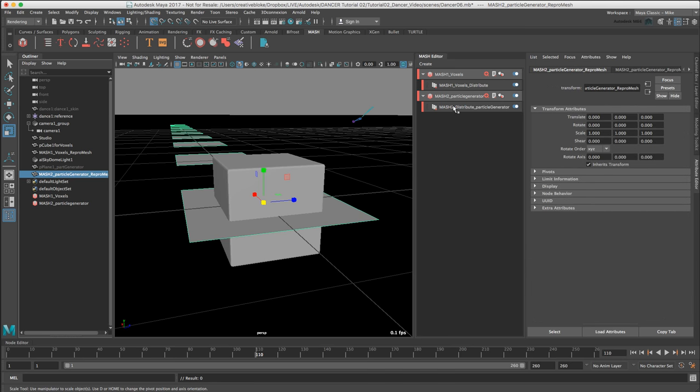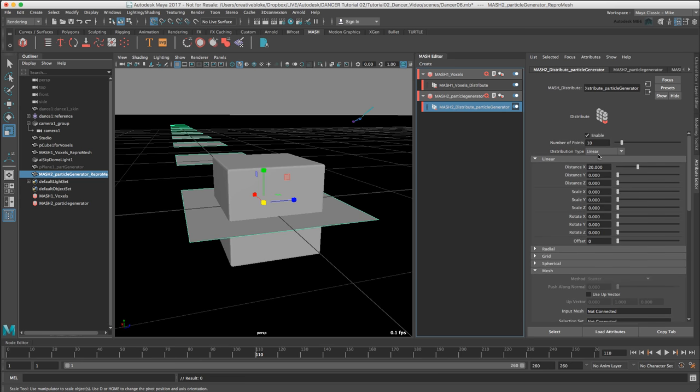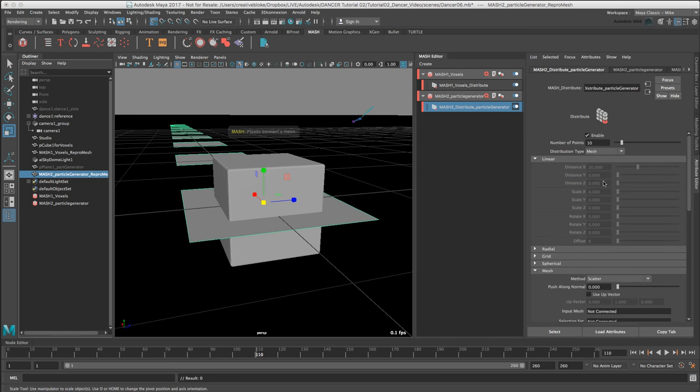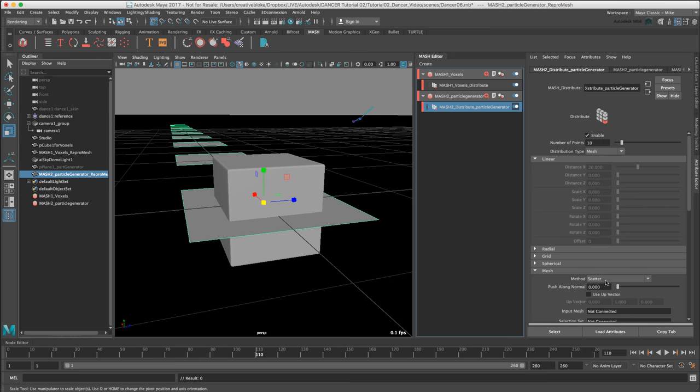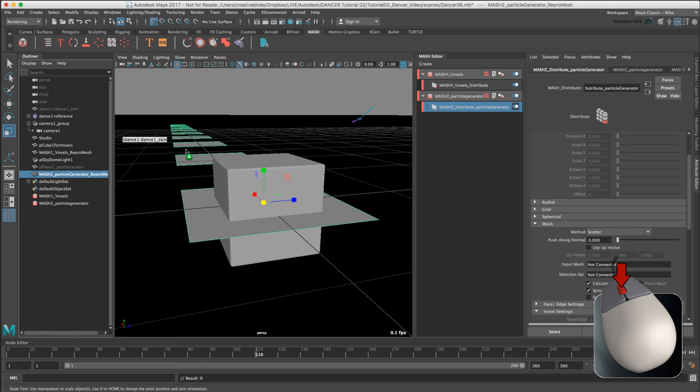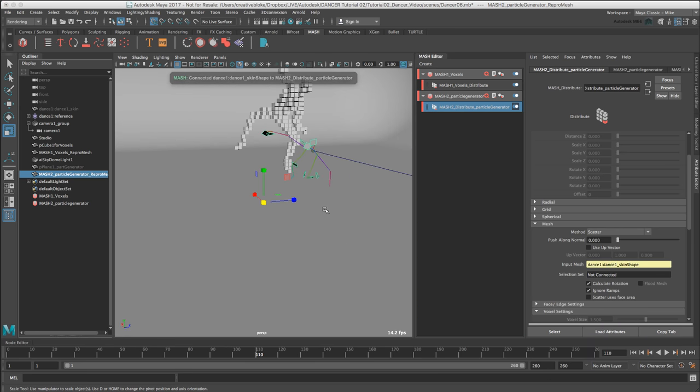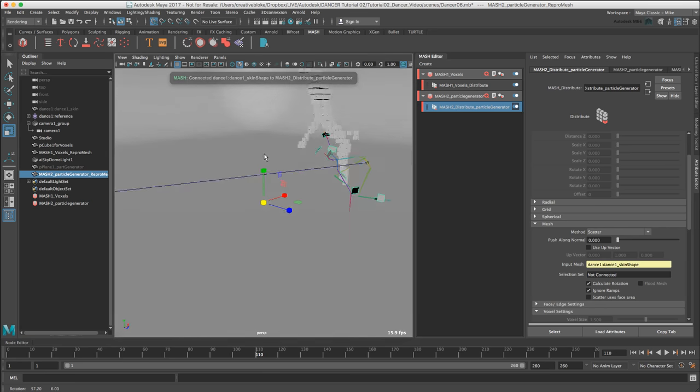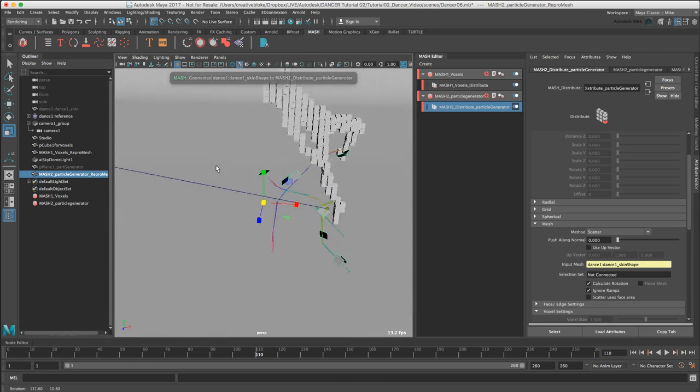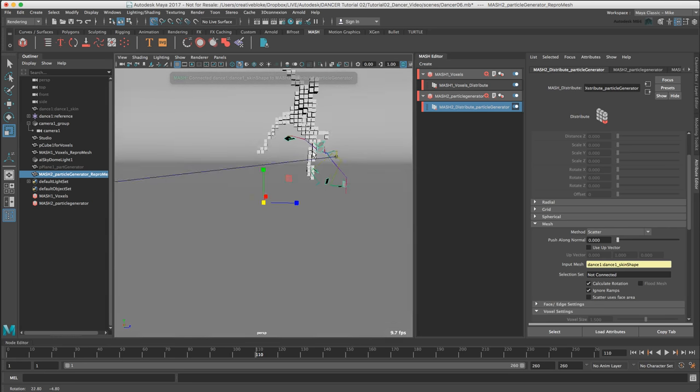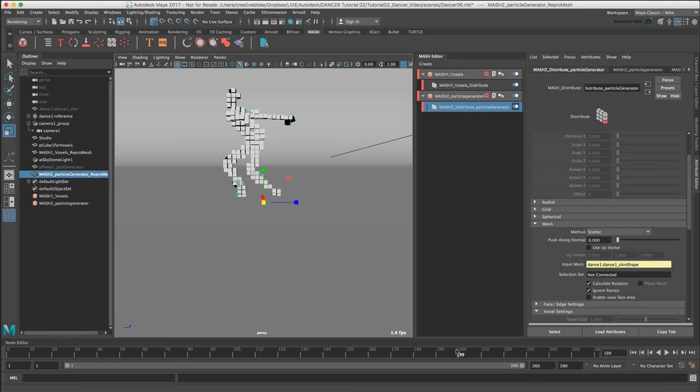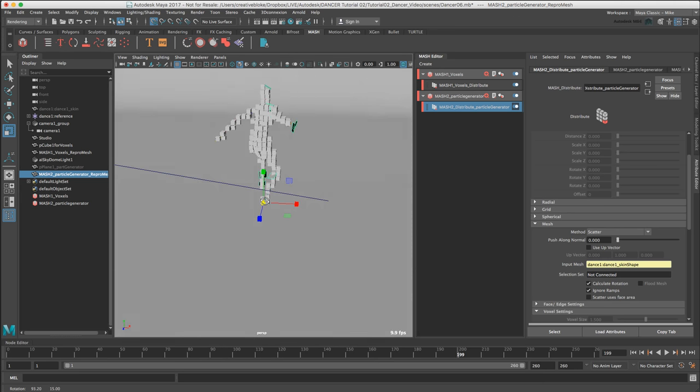Let's select the MASH2_distribute_particle_generator and change the distribution type to mesh. Scroll down to the mesh, make sure it's set to scatter, which it is. In our input mesh, let's middle mouse button our dance1_skin model across. If we zoom out, we can see these planes at various points throughout the mesh. Everything's synced up now.